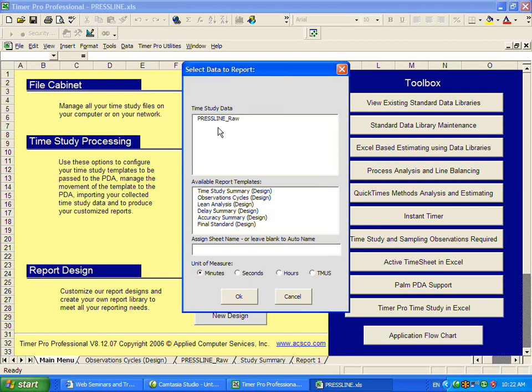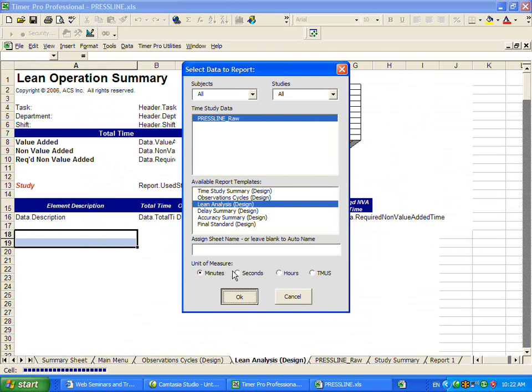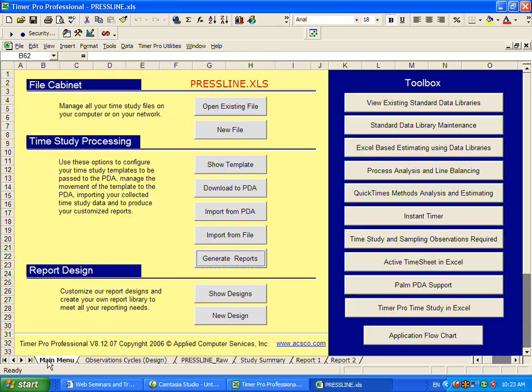Back to generate reports. We can look specifically if you're interested in lean analyses. This will just isolate the value-added, non-value-added, and required non-value-added time.